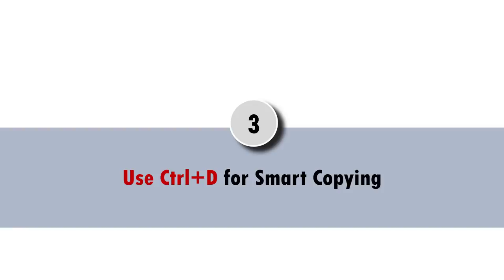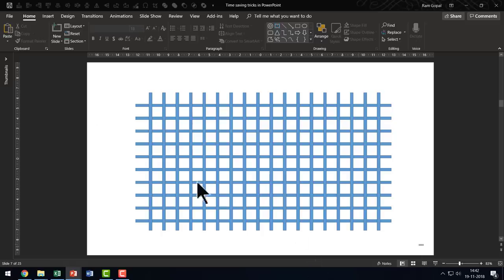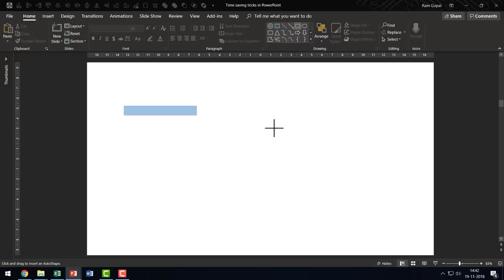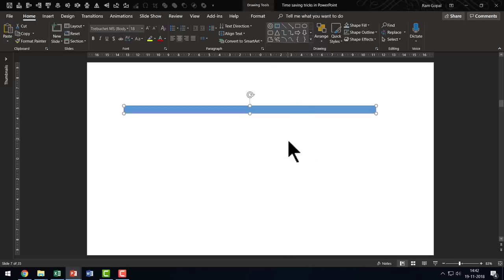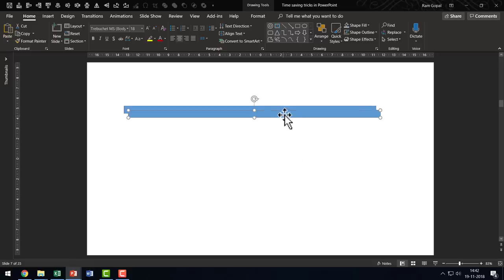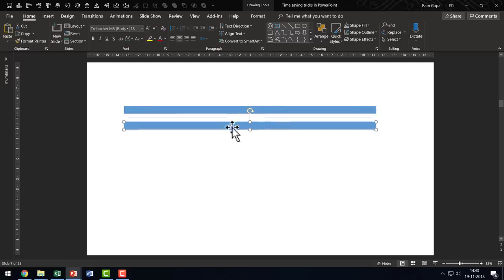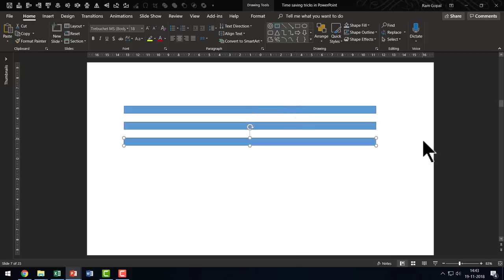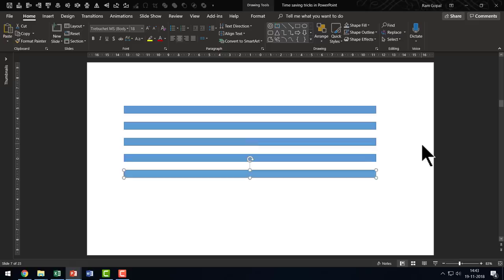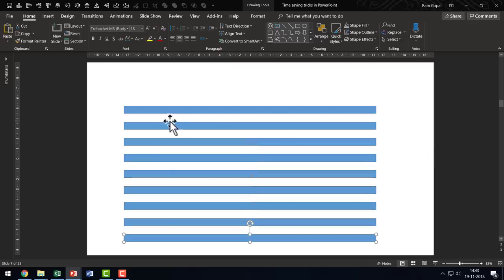The next useful trick is to use Ctrl+D for smart copying. Even experienced presenters are not fully aware of the real power of Ctrl+D. To give you an idea, this grid was created using Ctrl+D in a matter of seconds. I press Ctrl+D and that creates a duplicate, and I place this somewhere over here — this is the distance between the lines I want to keep. When I press Ctrl+D again, the new copy is made right below with the same distance from the original object. I can keep hitting Ctrl+D over and over and get a sufficient number of horizontal lines in place.